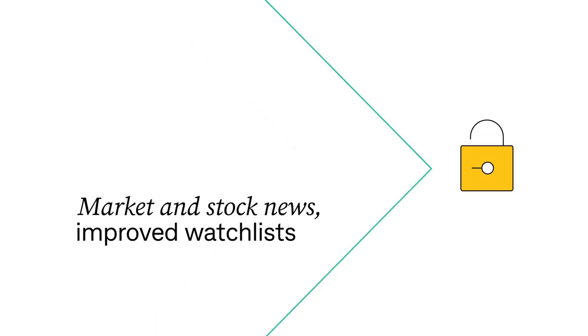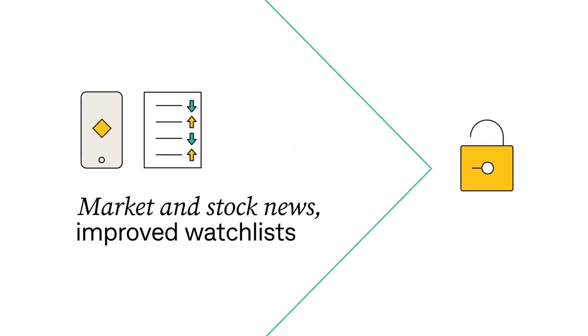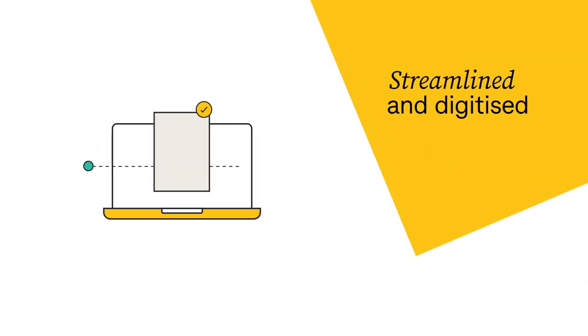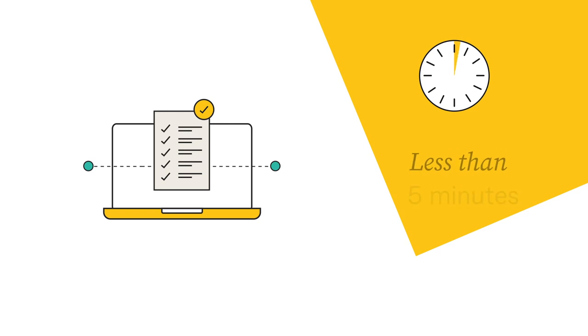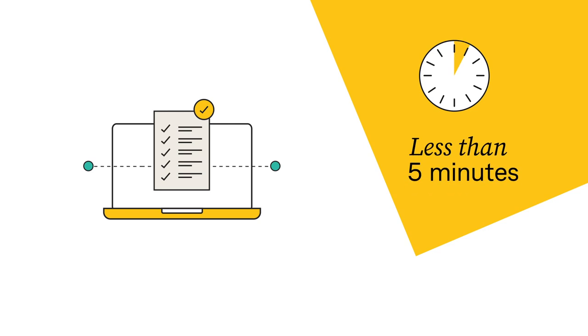You'll also have access to market news, improved watch lists, stock news and more. We've streamlined and digitized the application process, which means you could be ready to trade in less than five minutes.